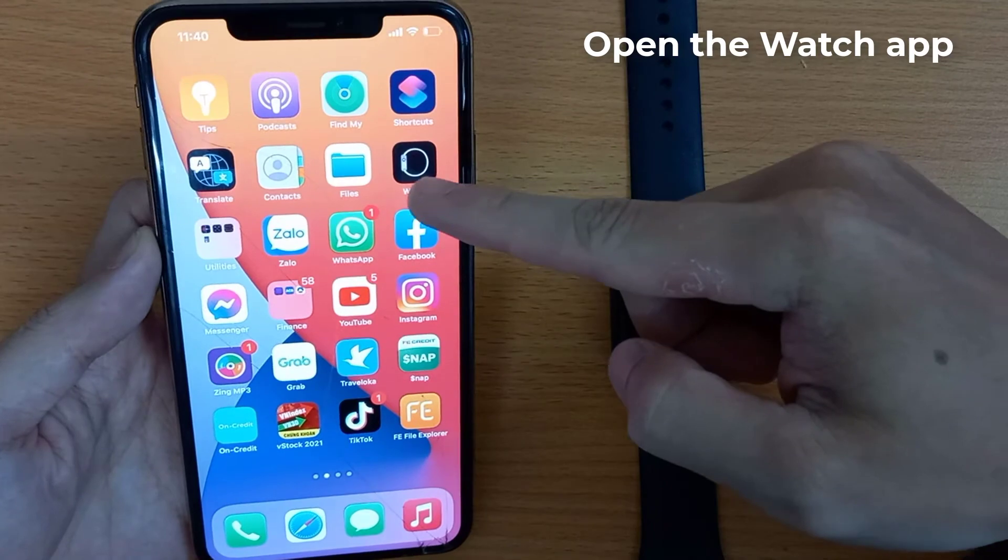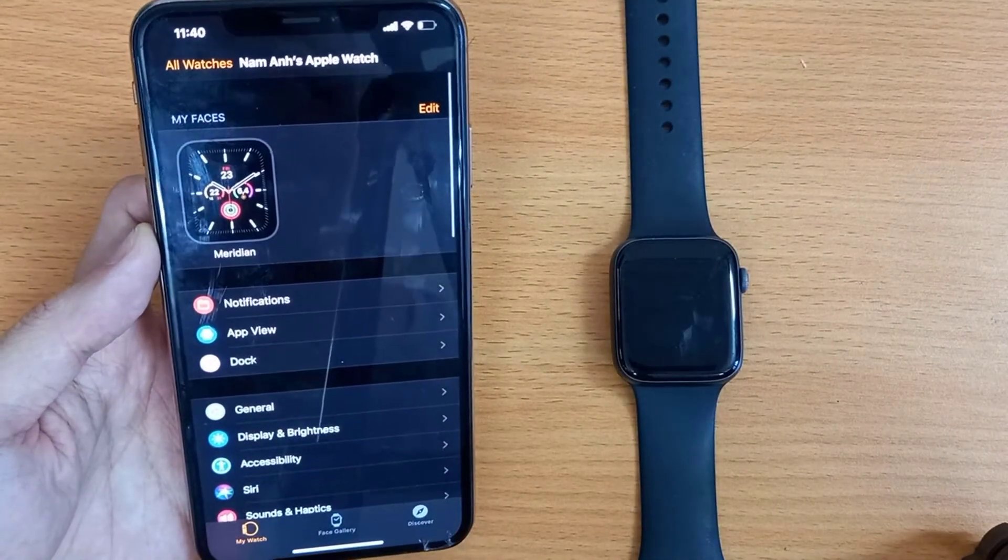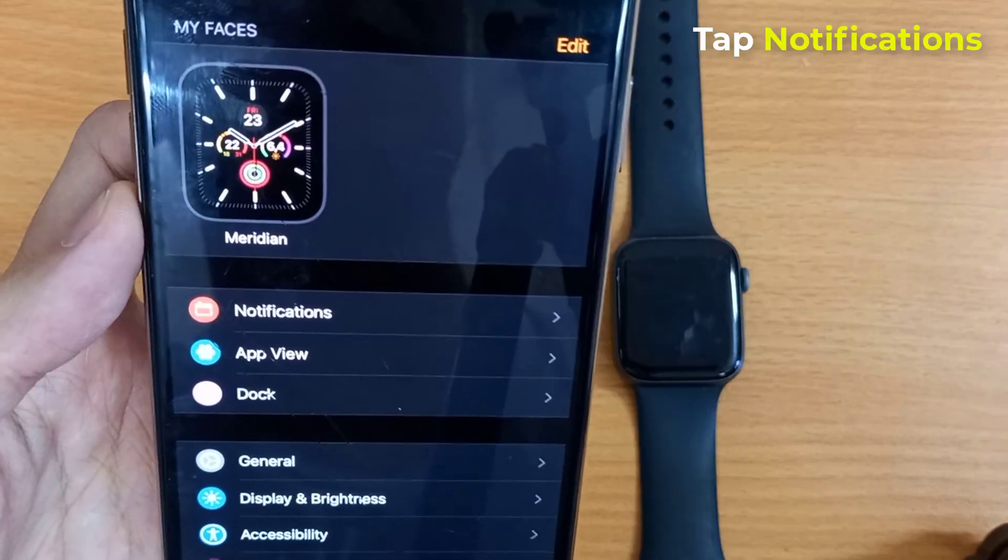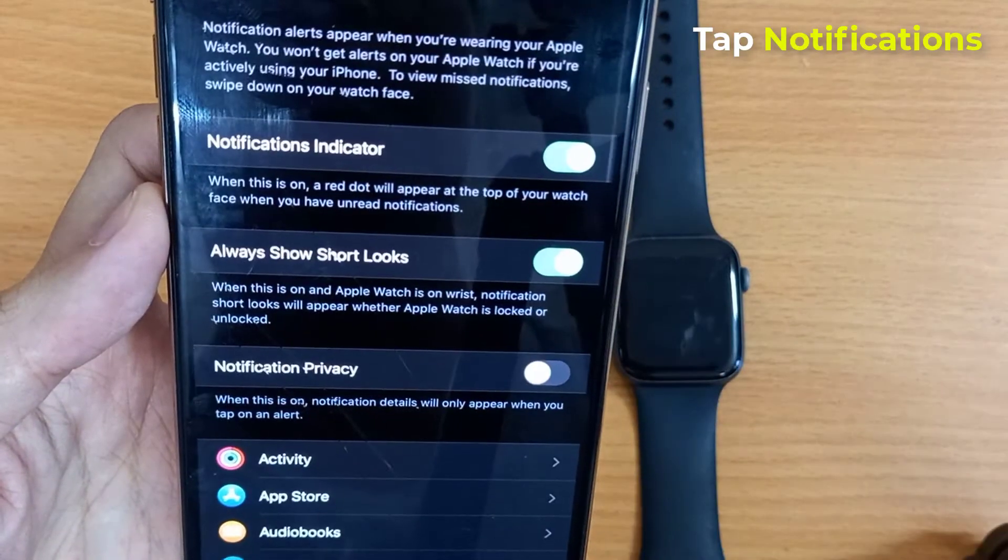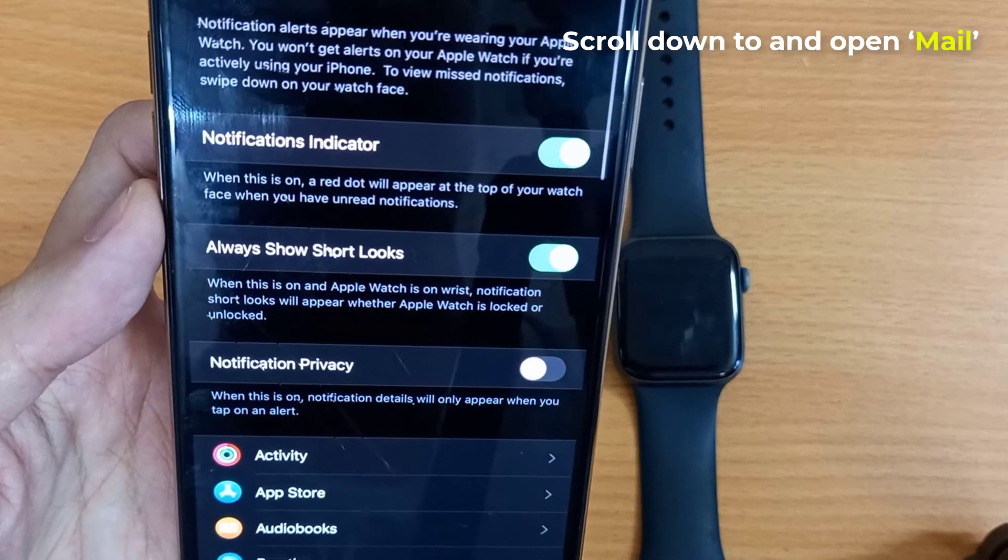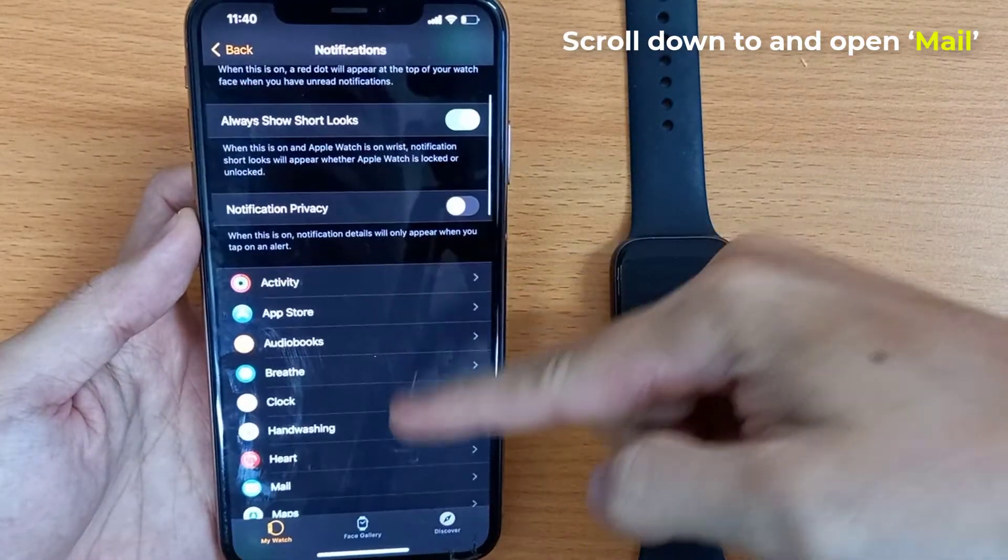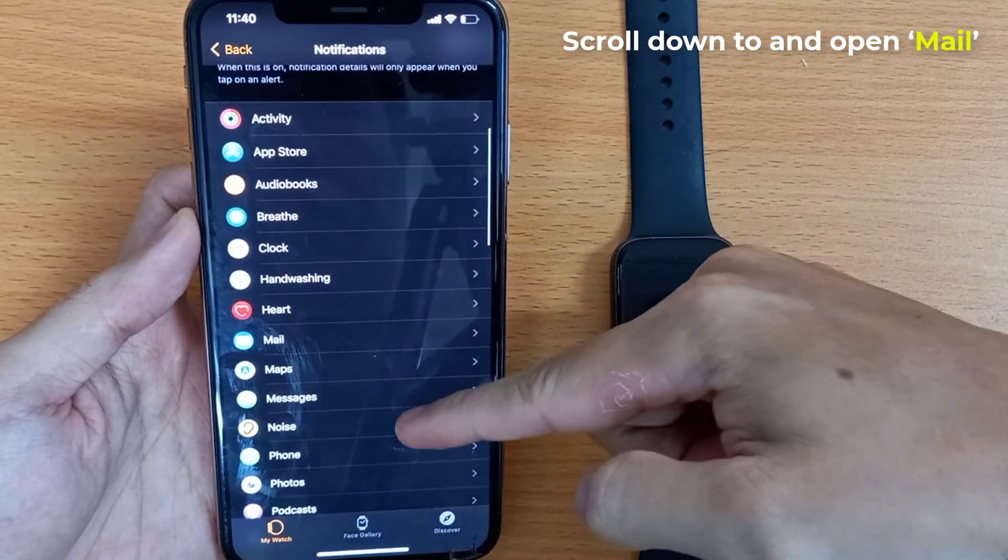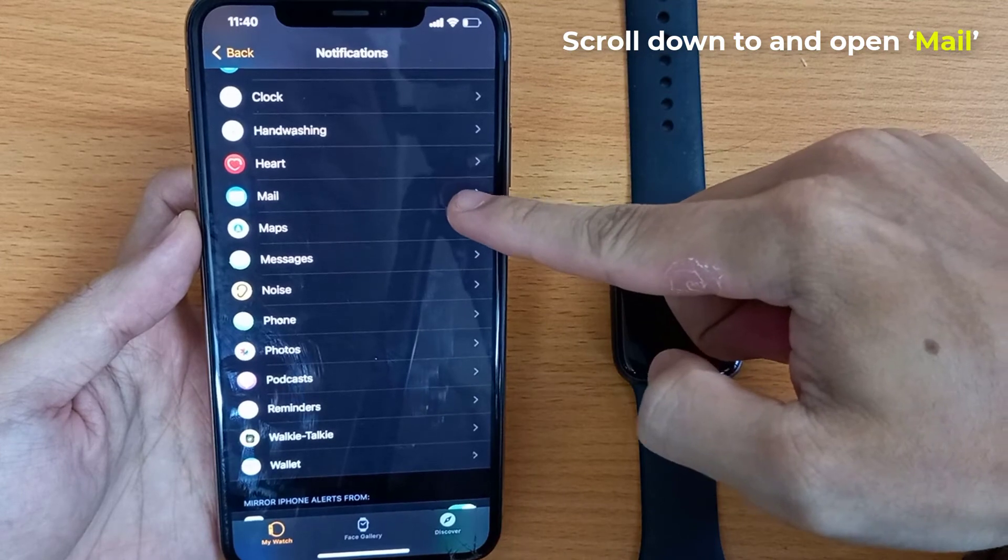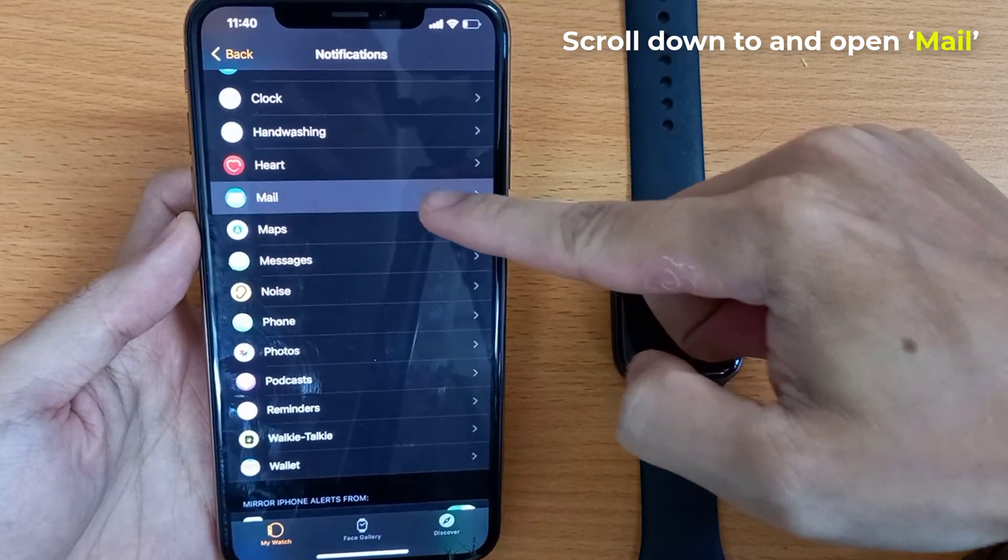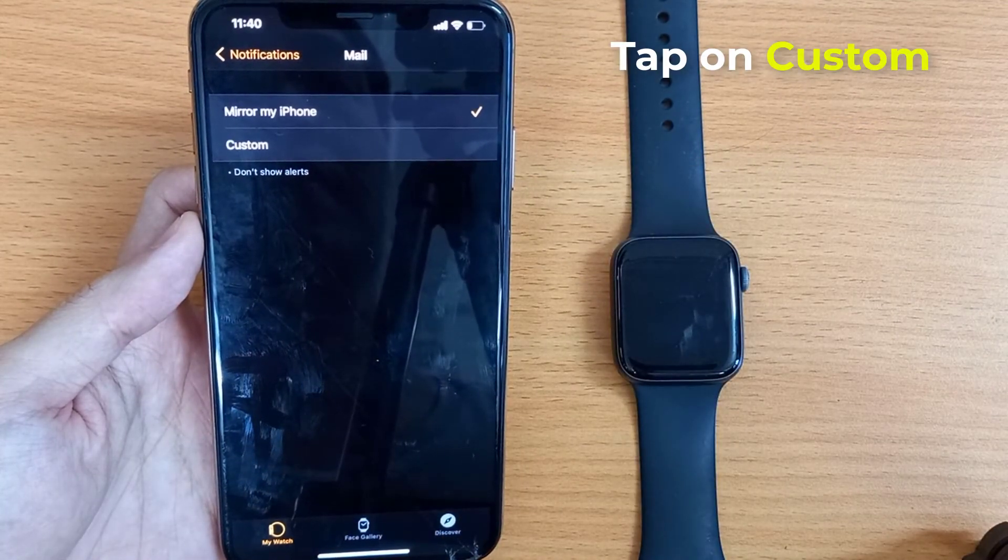Now open up the Watch app on your iPhone. Tap Notifications, then tap on Custom.